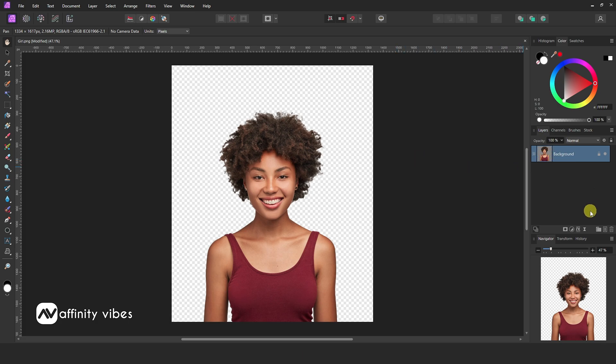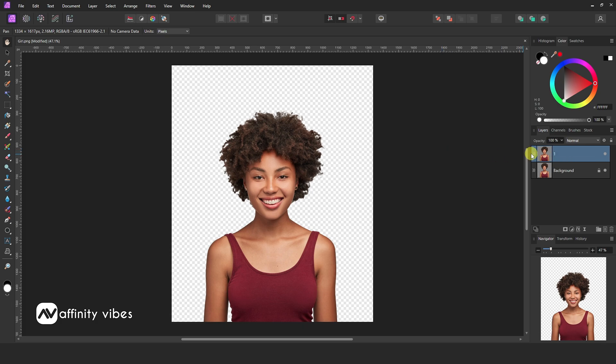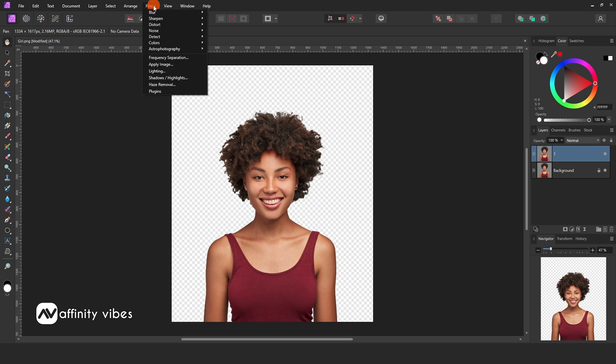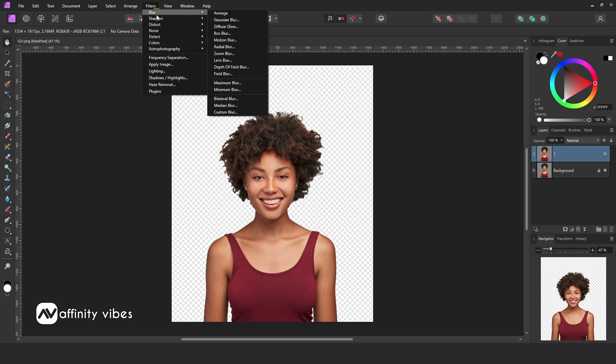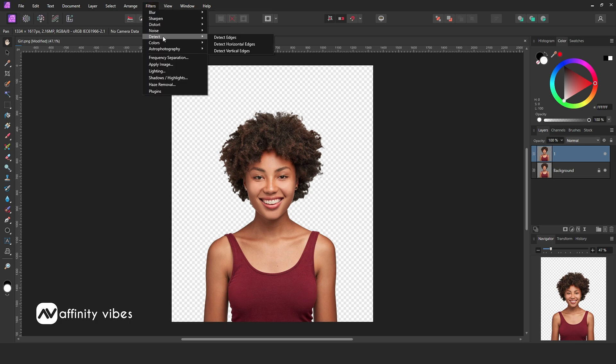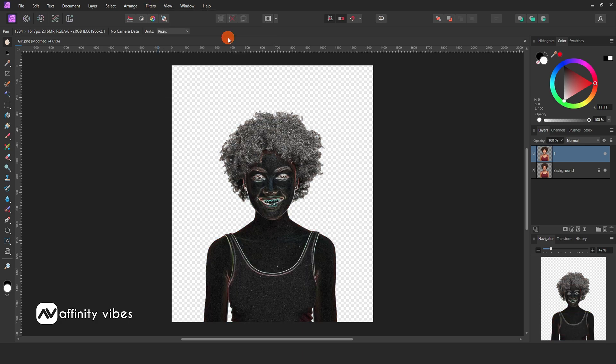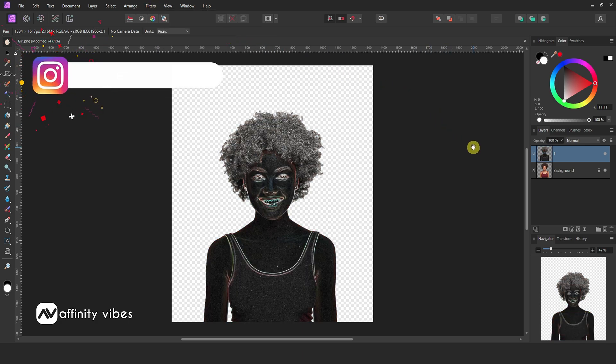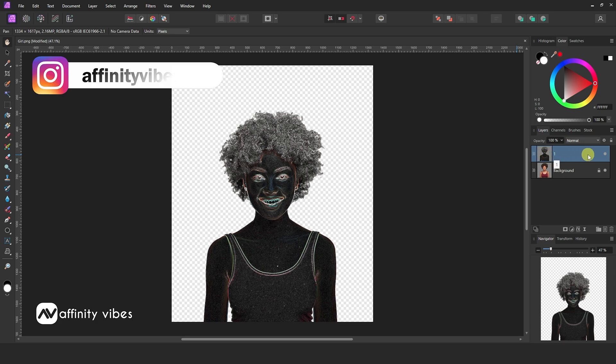Now make a copy of this image by Ctrl plus J. After that go to the filters, Detect, Detect edges. Now change this blend mode to subtract.